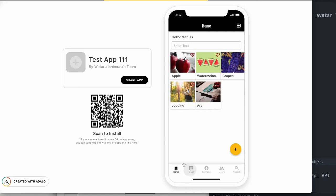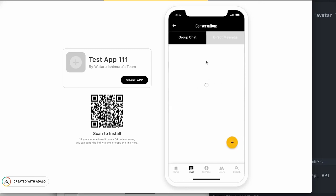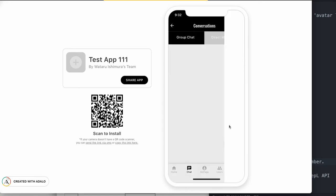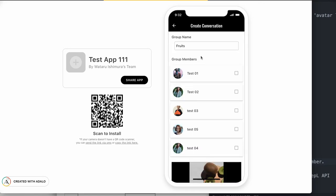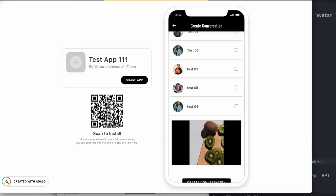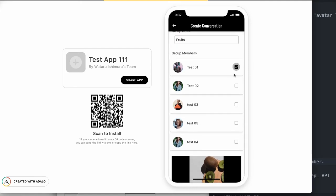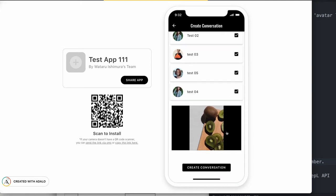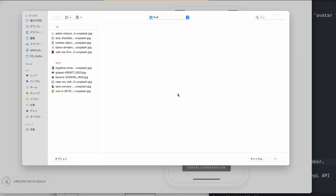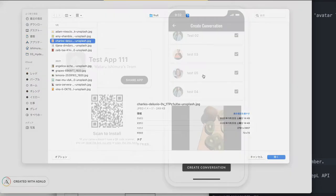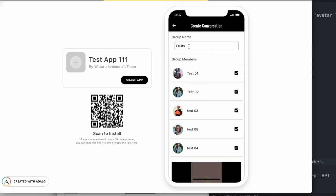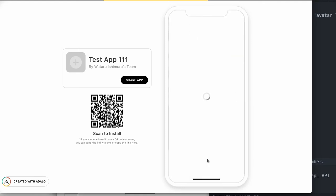Let me test. Start, go to chat group. There is no chat group yet. Five members. Next. Banana. Banana team. Create conversation.